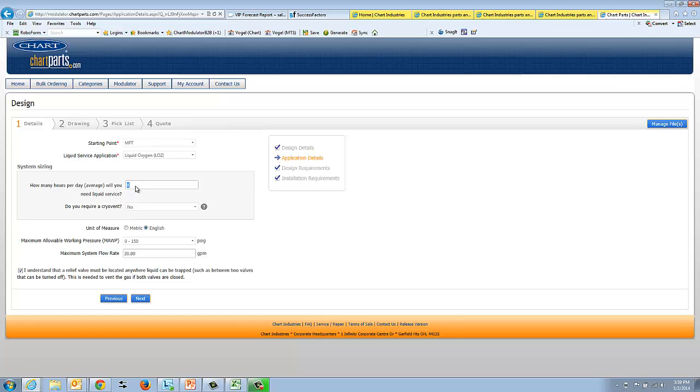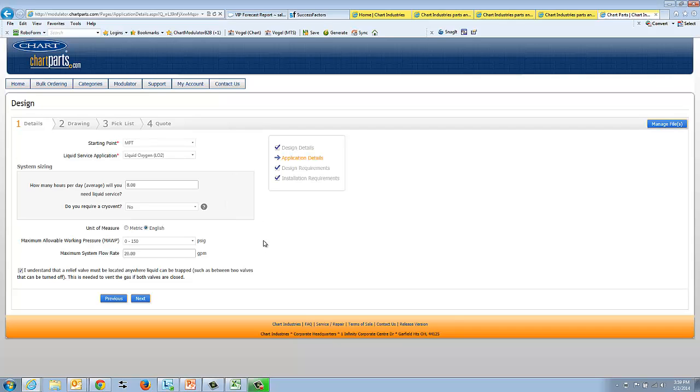If you can, it's nice to estimate how many hours per day you need liquid service, because if the system is continuously running, you may have to vent that gas as well. So fill that out as best as you can. And again, there are no business rules behind this. We're just trying to gather information here to help you with your design.